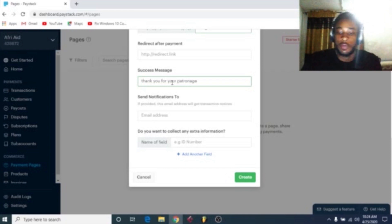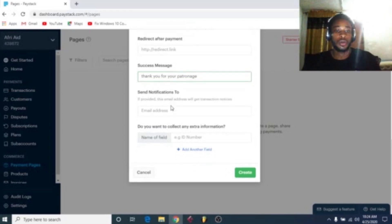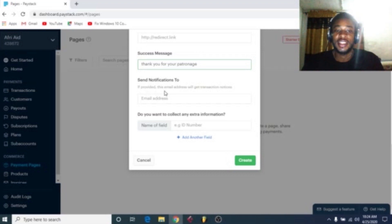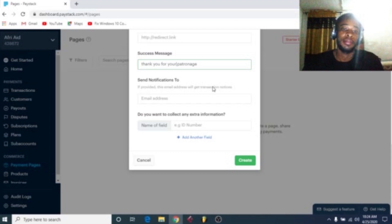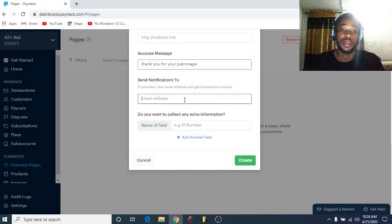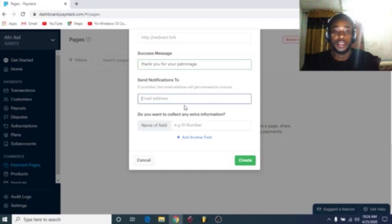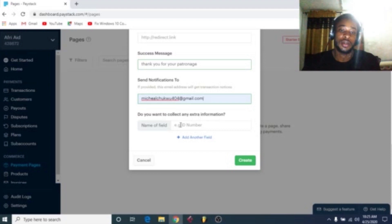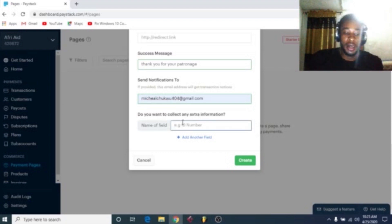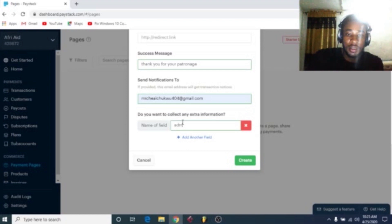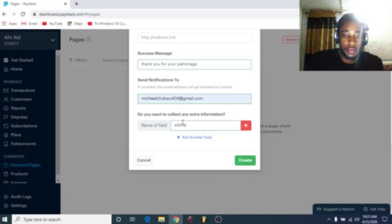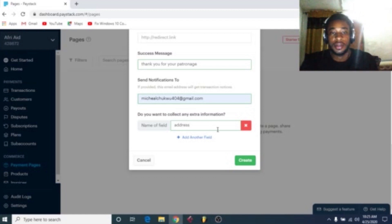I was going faster than my channel. So send notification to me. This email is going to be sending notification if someone makes payments or purchases your ebook. So I'll use the email I used to register the account. So now they ask you, do you want to collect any extra information? You might collect, you might let them add home address. You might say address. Yes.